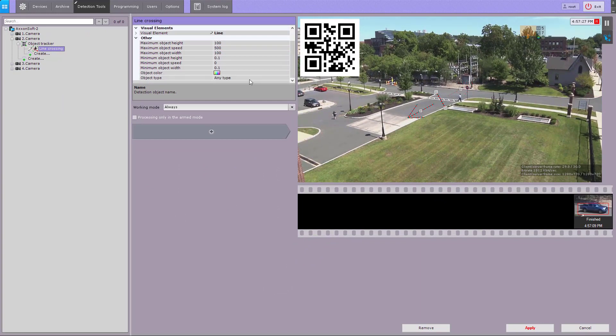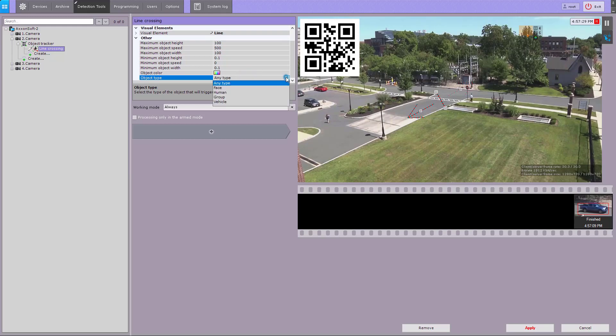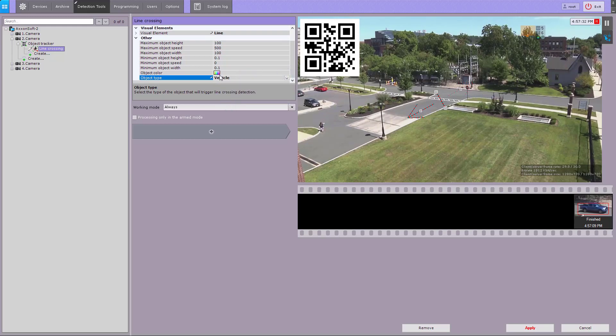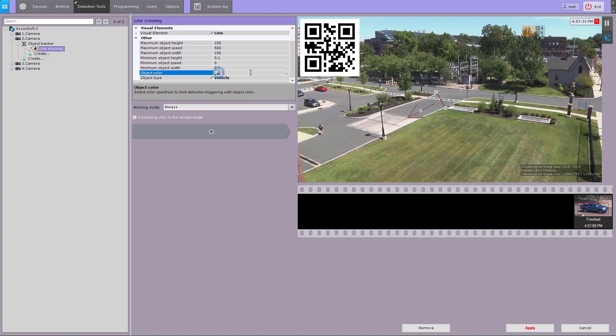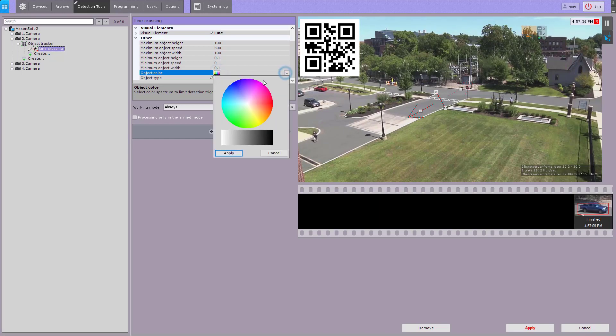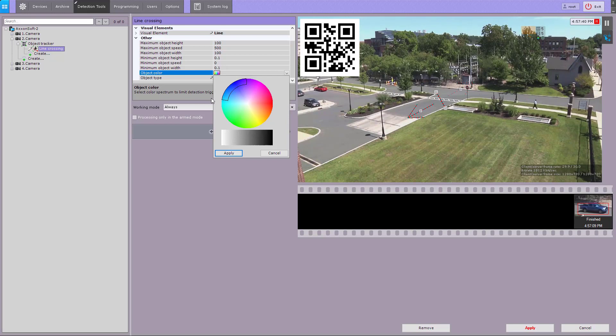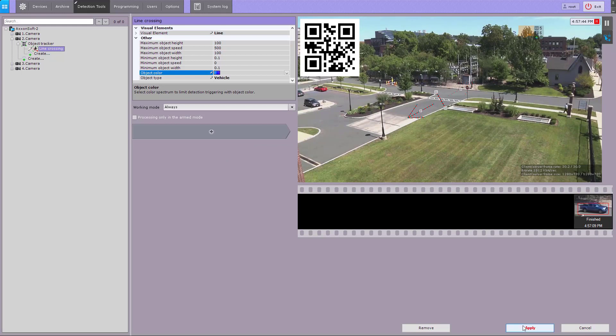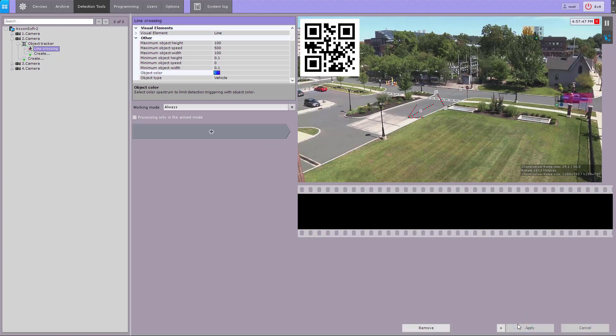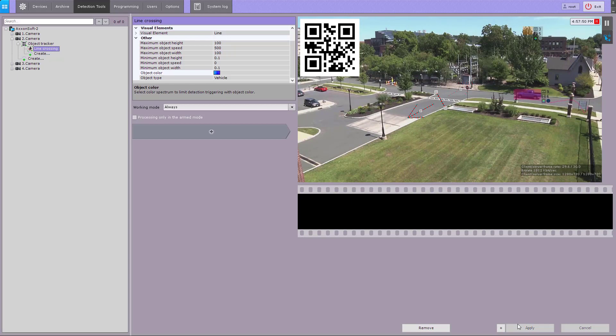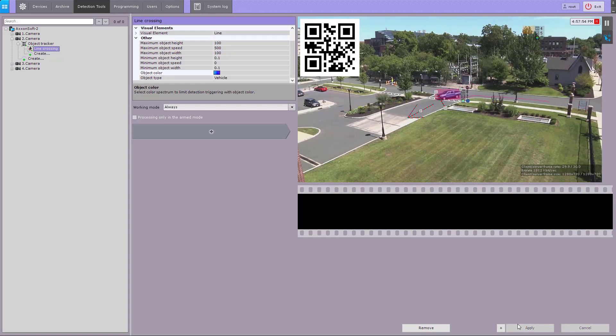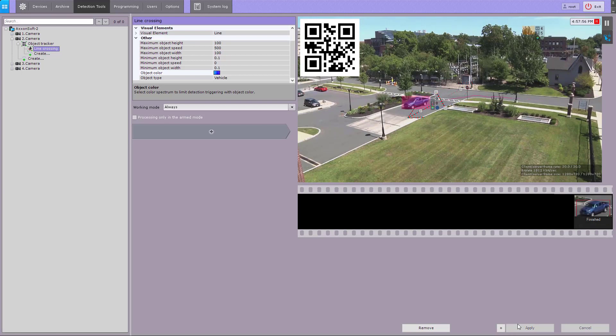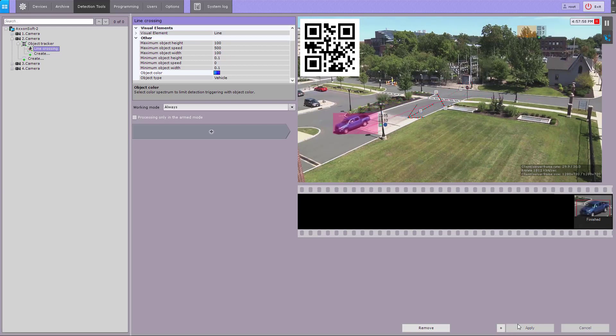Select the type of the target object that should trigger the detector. If necessary, select a color or a color range for the object. Click the apply button. The line crossing detection tool is now configured.